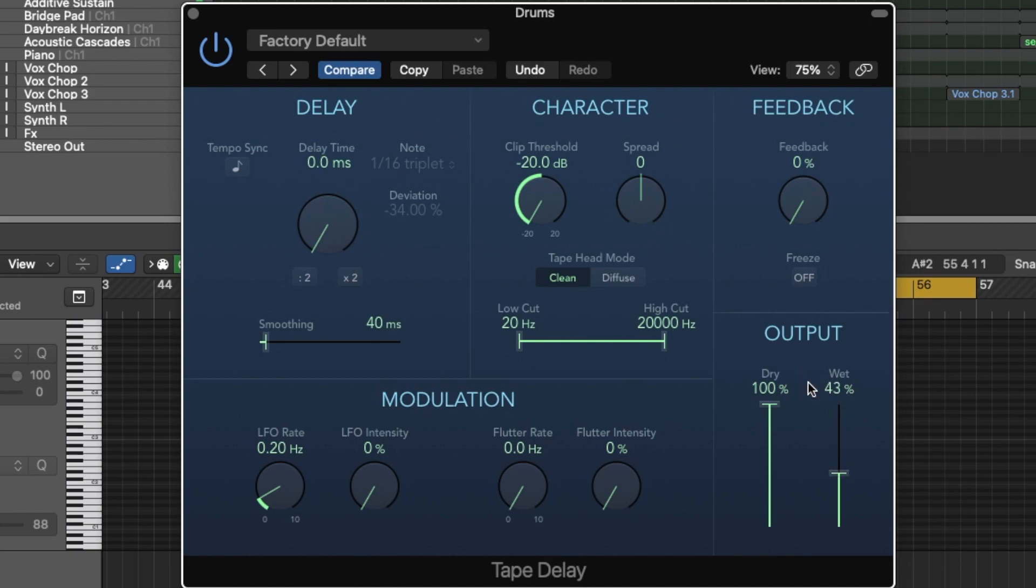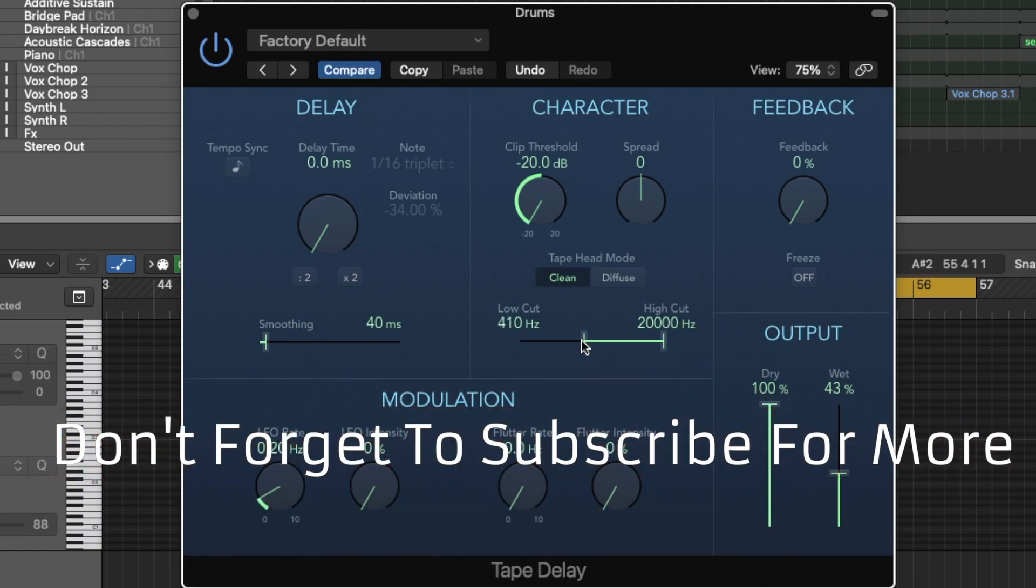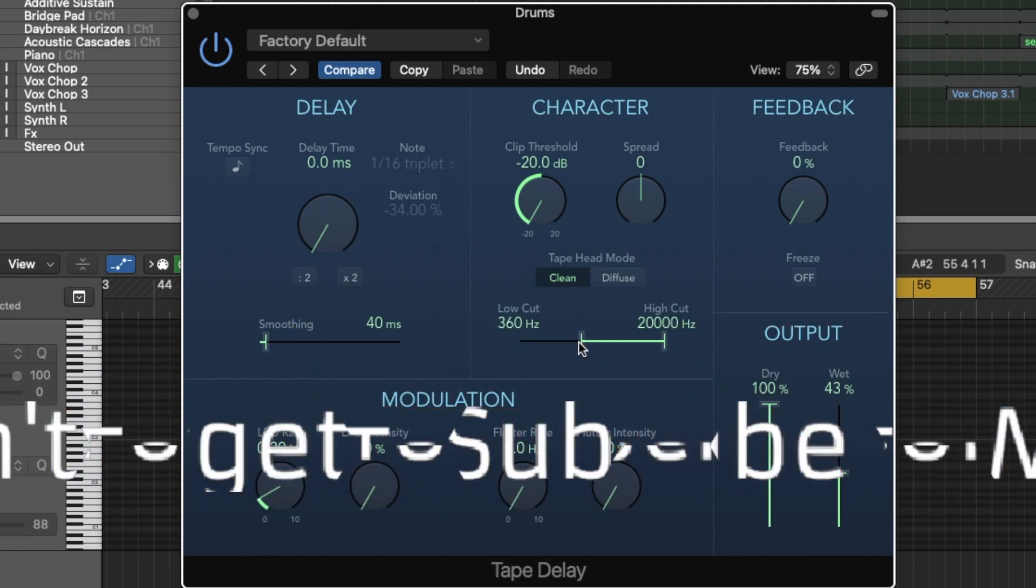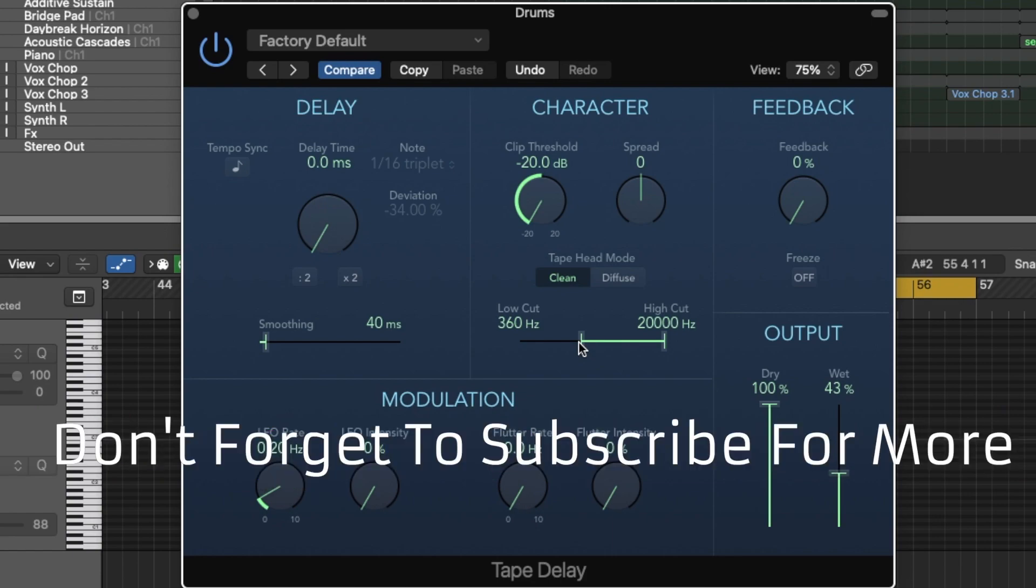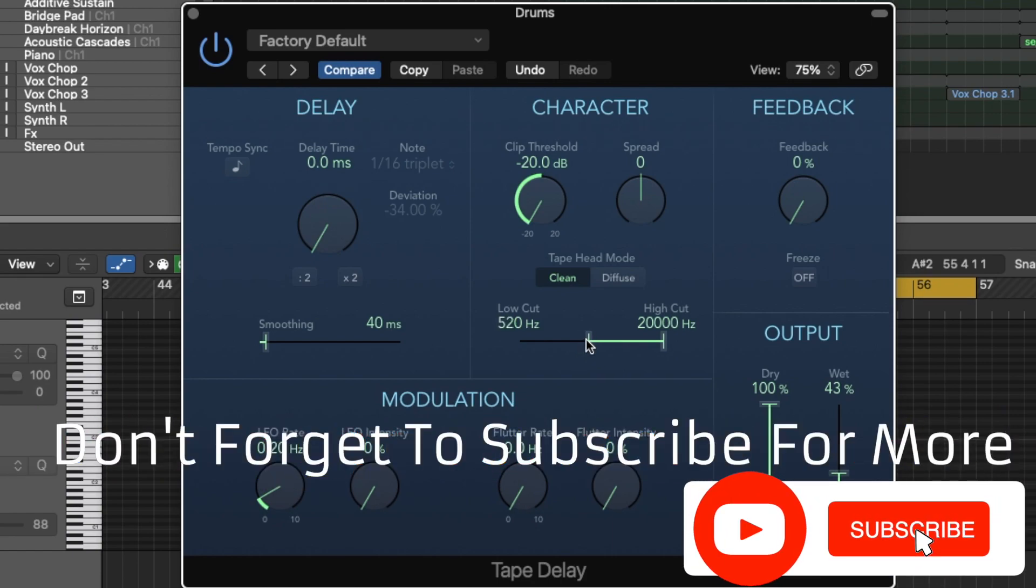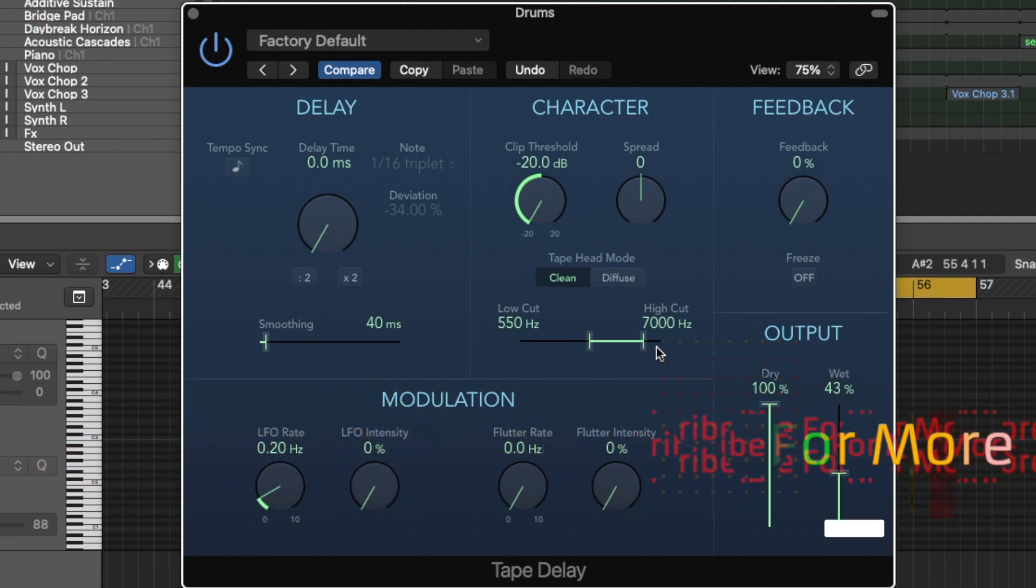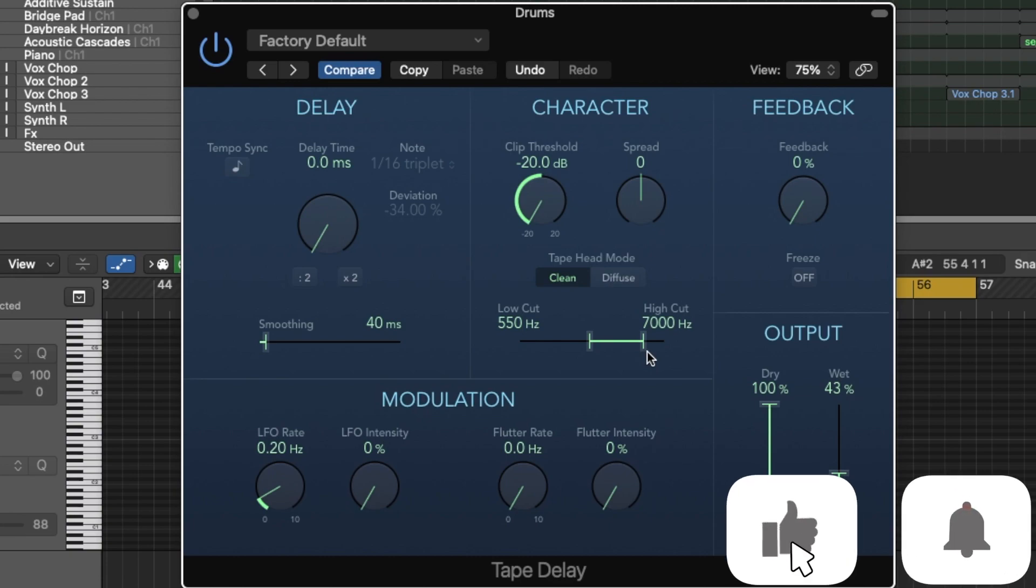So you might be asking yourself, well, what if I only want a particular range of frequencies that I want saturated? Well, Logic was kind enough to add a low cut and high cut filter. So let's say I don't want any of the kick saturated and I just want the snares and the rest of the percussion saturated. I'm going to do 550 and 7,000. Let's just say we want that range saturated. Let's listen to it now.